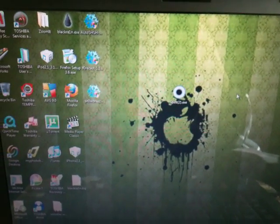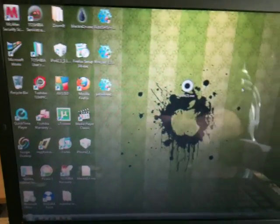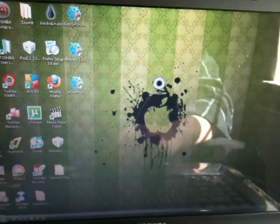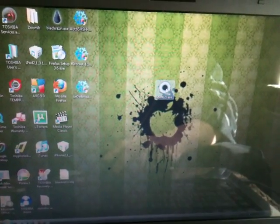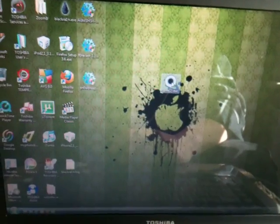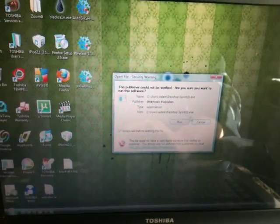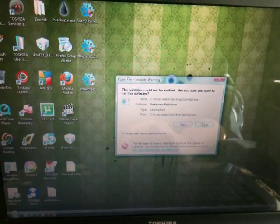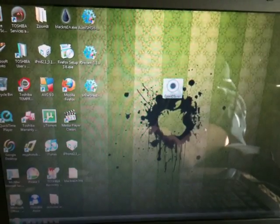Hey everyone, it's iPod Help. And today, I've just done the Spirit jailbreak, and I know people will come across this problem as I did.